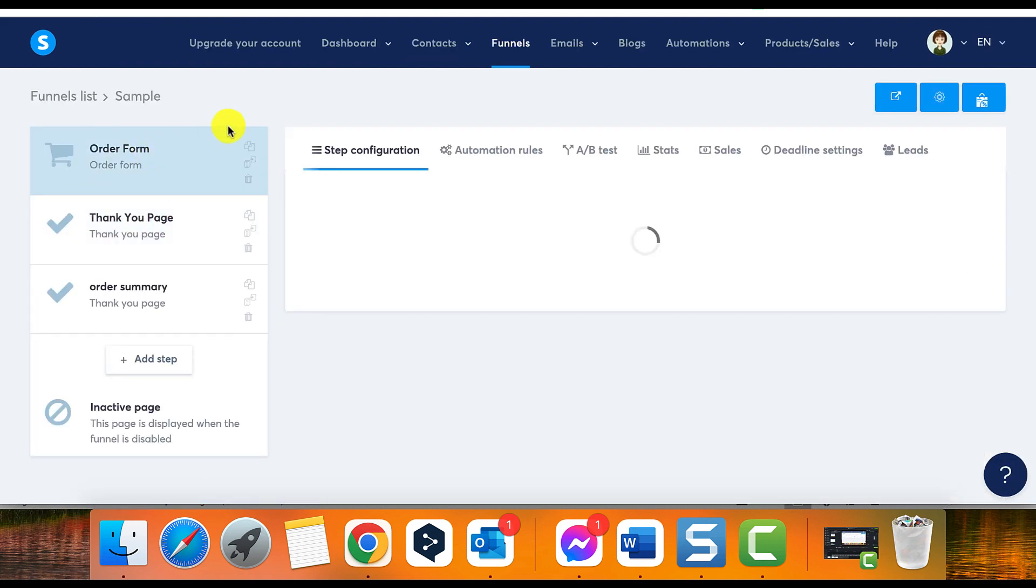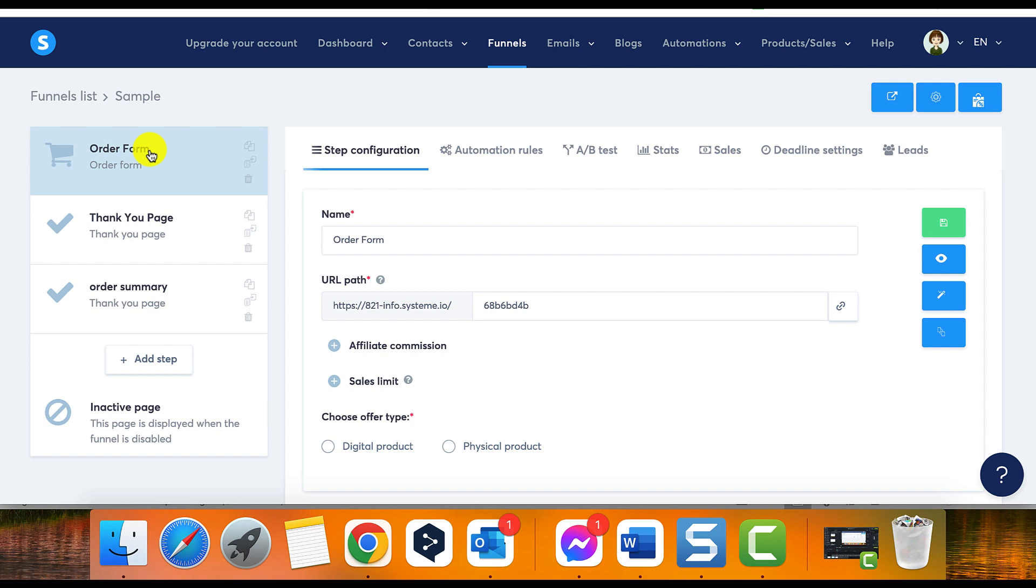Duplicating a page in a sales funnel. To duplicate a page in a sales funnel, first go to the funnels tab and select the sales funnel that contains the page you want to duplicate.